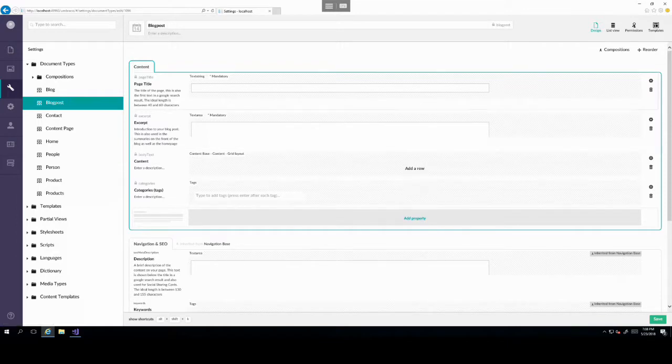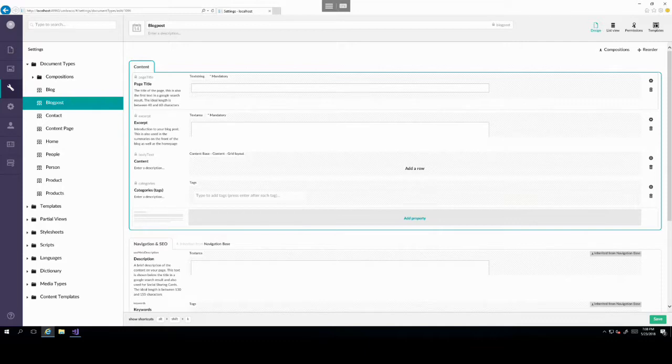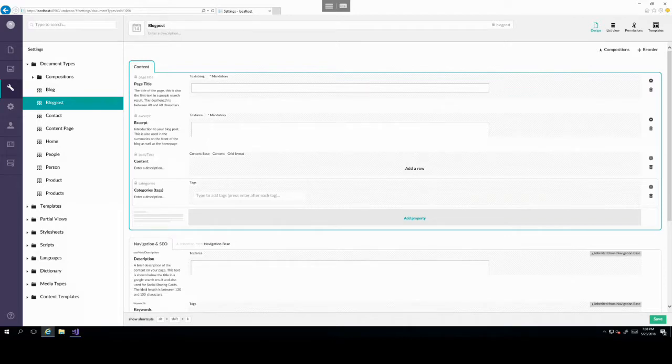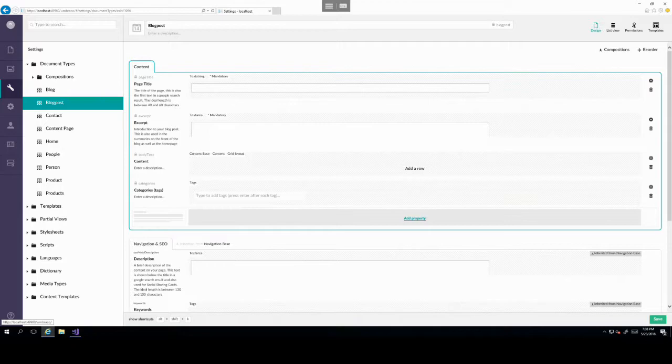This is a way of managing properties and grouping them in a nice, easy to manage way that an editor would understand. So if we wanted to look at some of the properties inside content, we can see it has page title, excerpt, content, categories, and we can even add a new property by clicking that property option at the bottom of the tab.